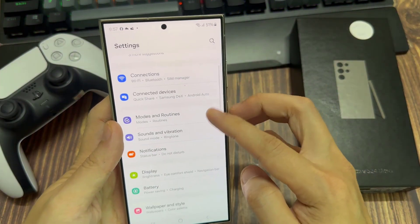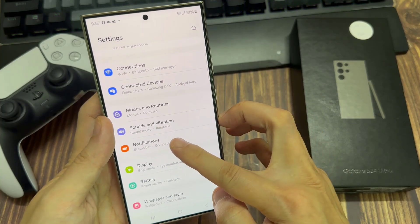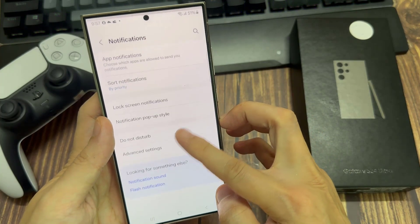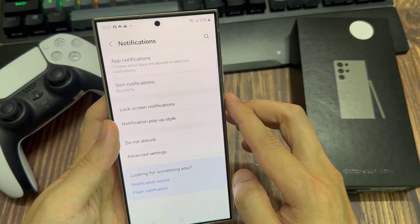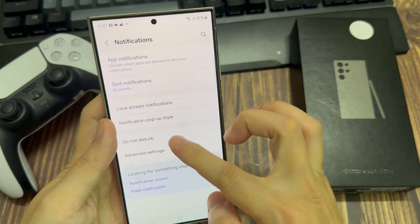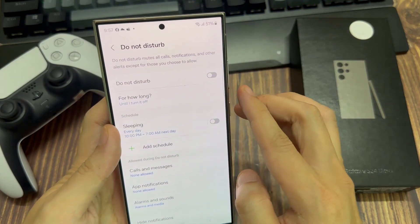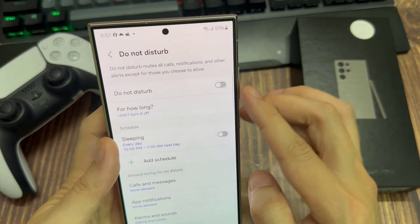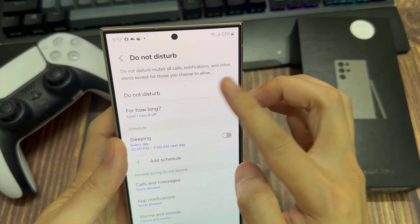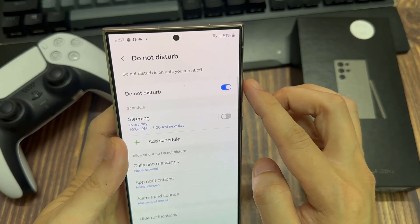Now scroll down and tap on Notifications. Then in here, tap on Do Not Disturb at the top. Tap on the Do Not Disturb button to switch it on or turn it off.